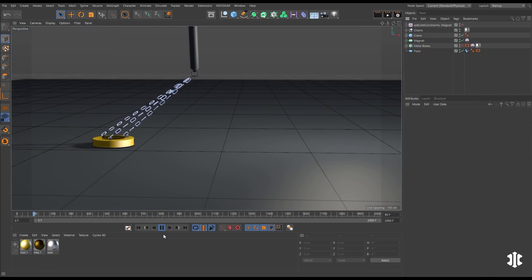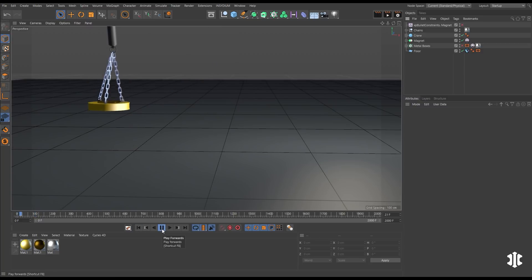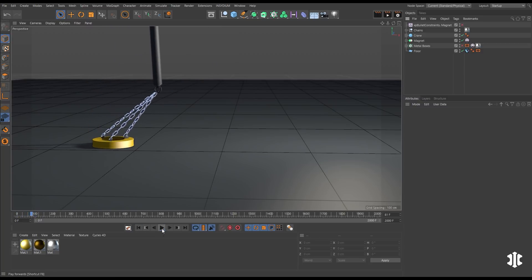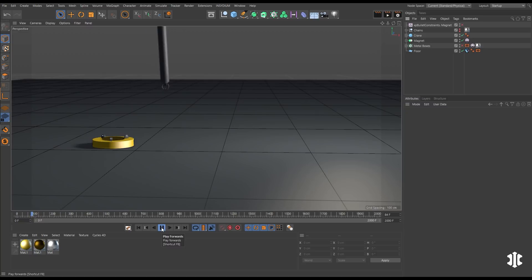You can connect dynamic objects using XP bullet constraints. In this scene, we have a crane arm and we have this magnet. We want to link them together. So these chains are purely visual. They do not link the objects.